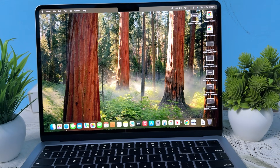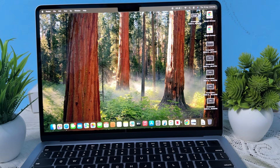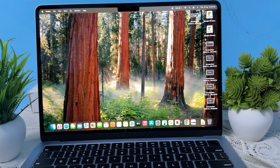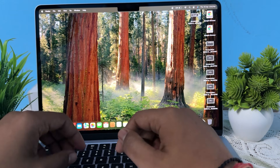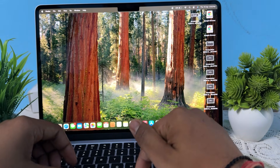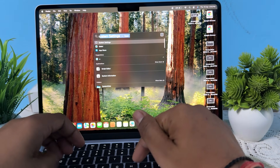Hi guys, welcome back to my YouTube channel. In this video we will see how to download Chrome on a MacBook ARM.